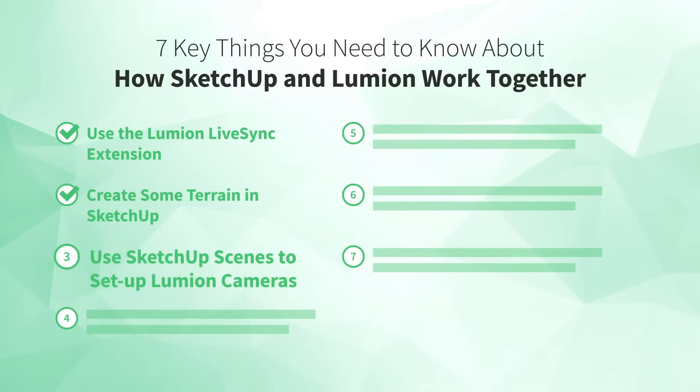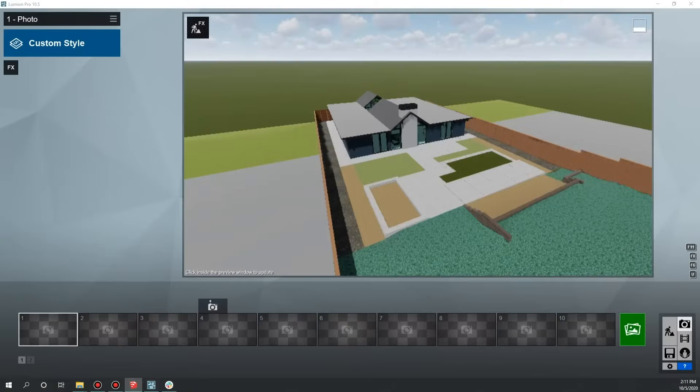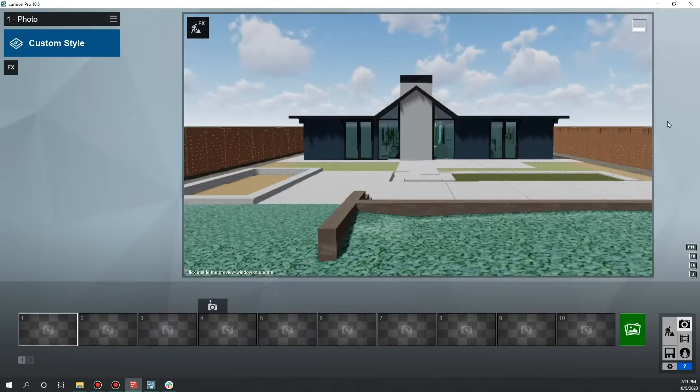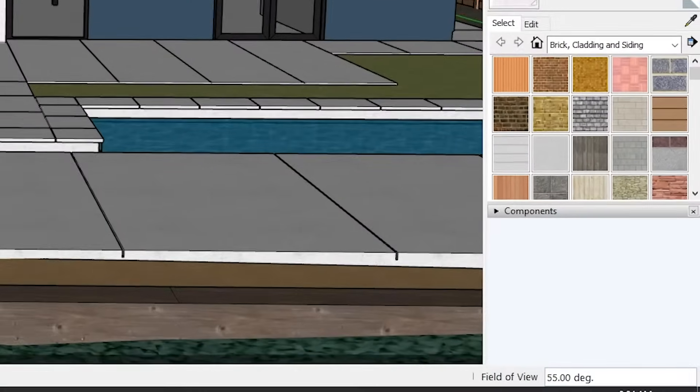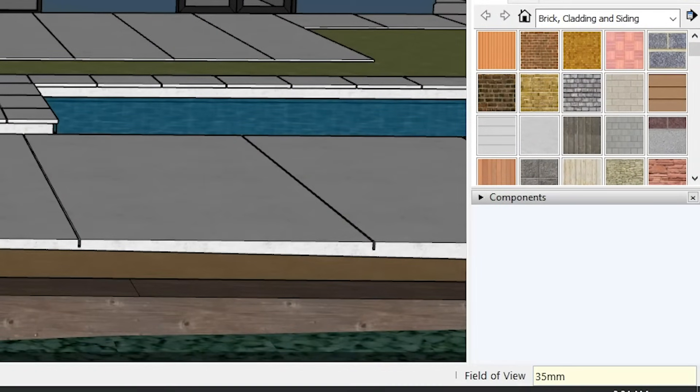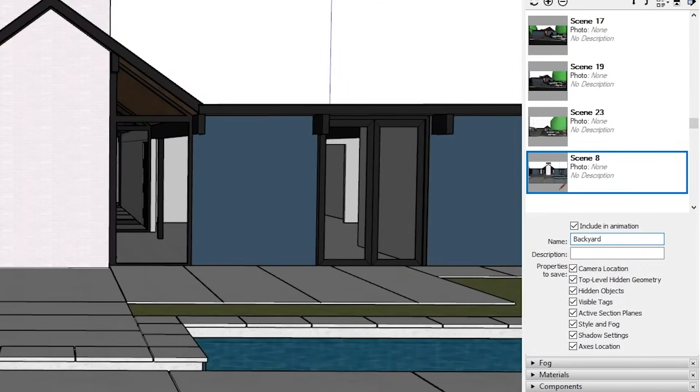Number three: use SketchUp scenes to set up Lumion cameras. Once you import your model into Lumion, your first job is to set up a Lumion camera so you know what's in the frame and can concentrate your efforts on what matters. Navigation works differently in Lumion than in SketchUp, but you can use scenes in SketchUp to help. First, frame your shot in SketchUp and set your field of view — 35 millimeters focal length is a great starting point. Save a scene, then use LiveSync. Click the Scene tab in SketchUp and your Lumion camera will follow along. Then in photo mode, type in the same focal length you used in SketchUp.